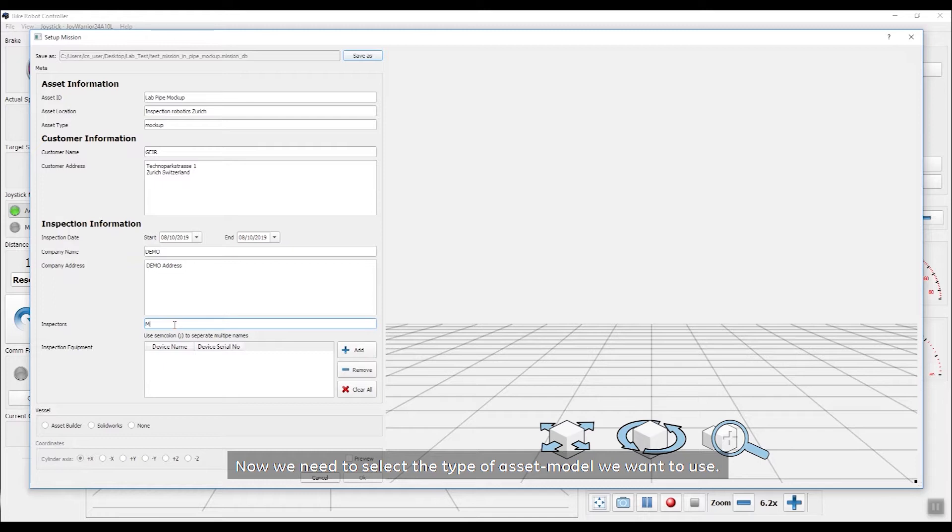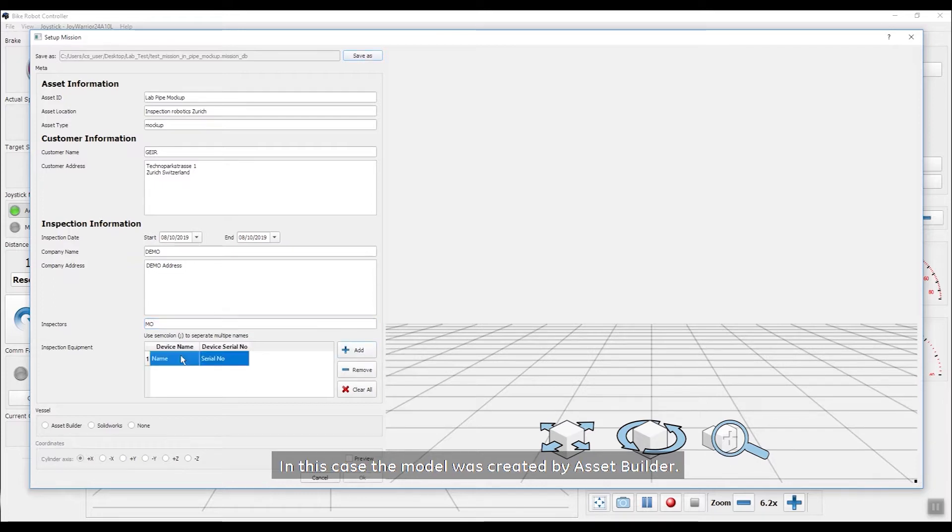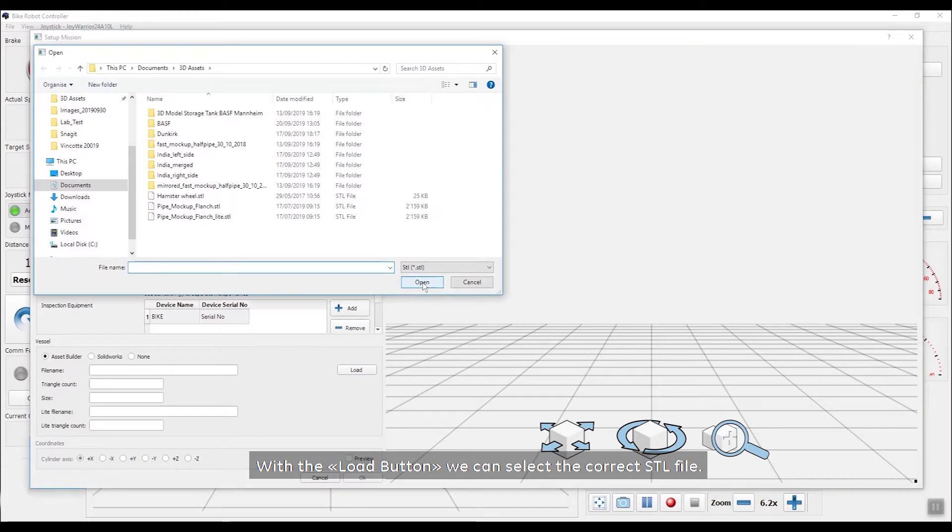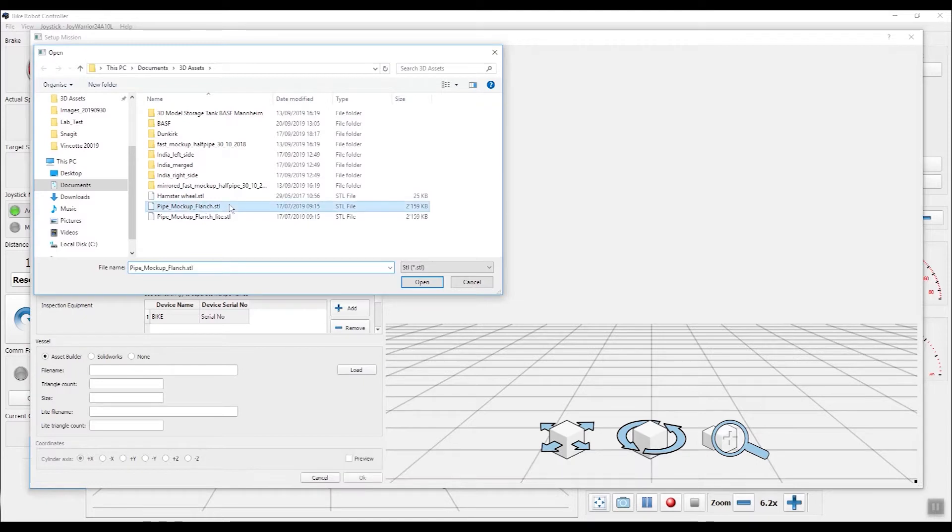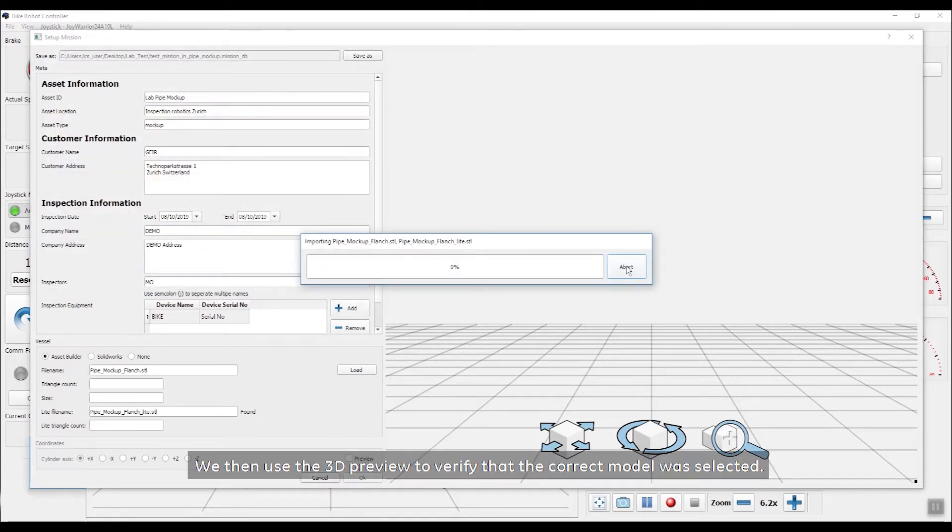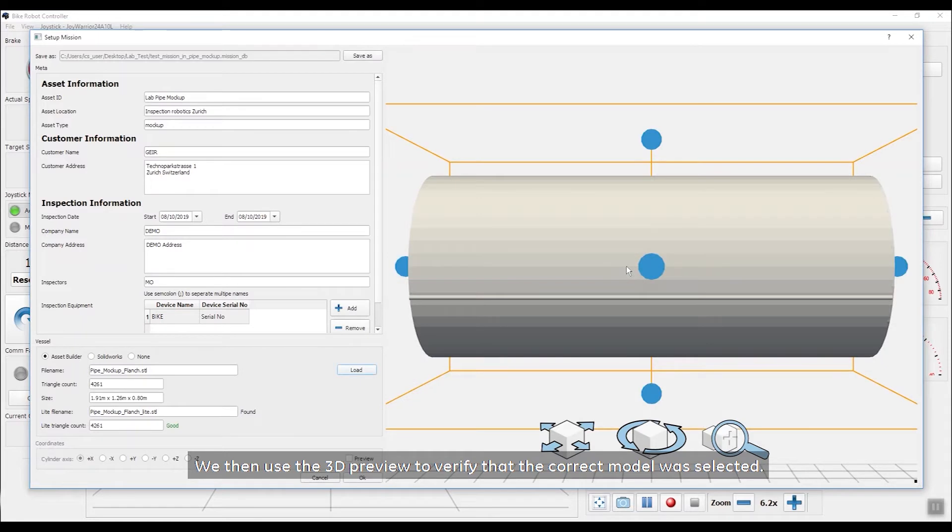Now we need to select the type of asset model we want to use. In this case, the model was created by AssetBuilder. With the Load button, we can select the correct STL file. We then use the 3D preview to verify that the correct model was selected.